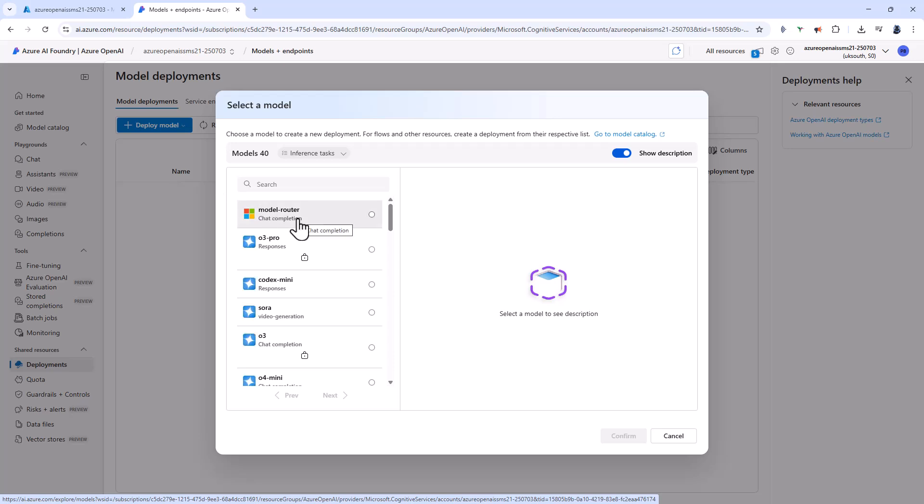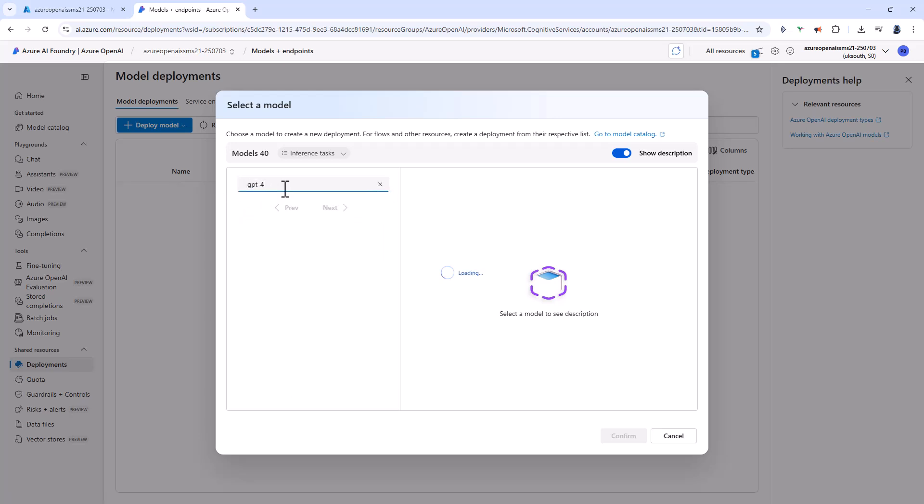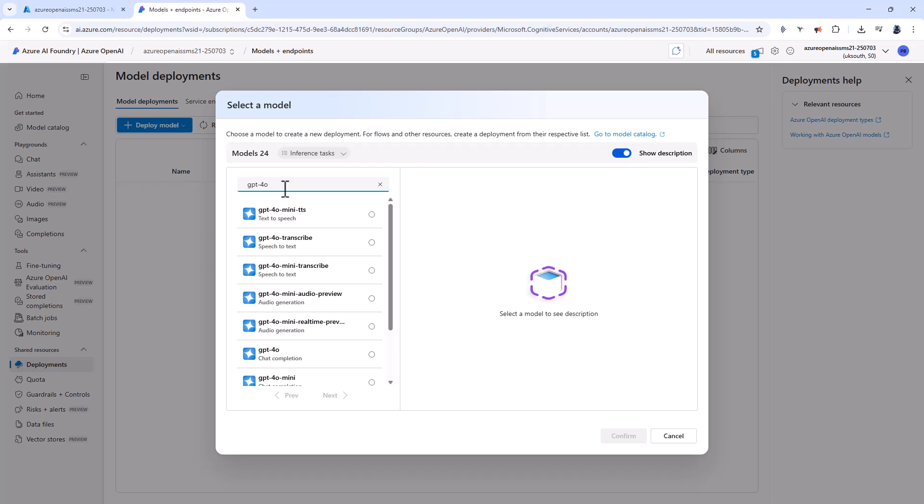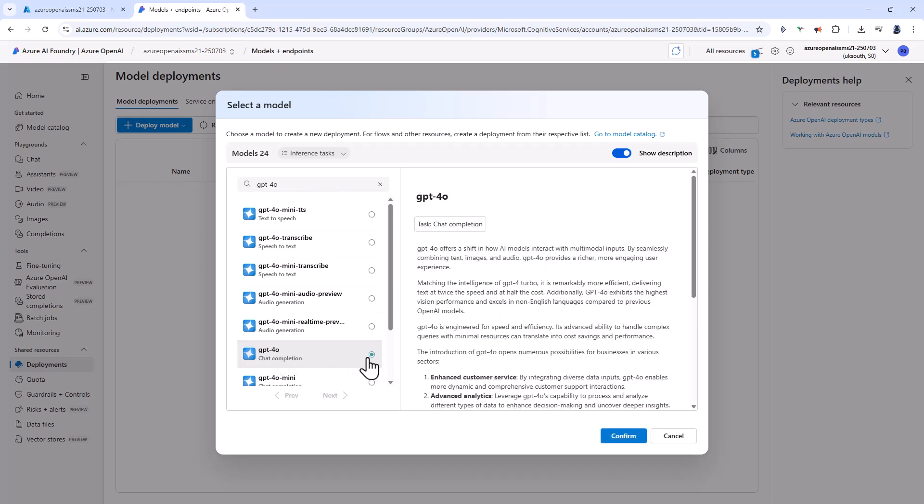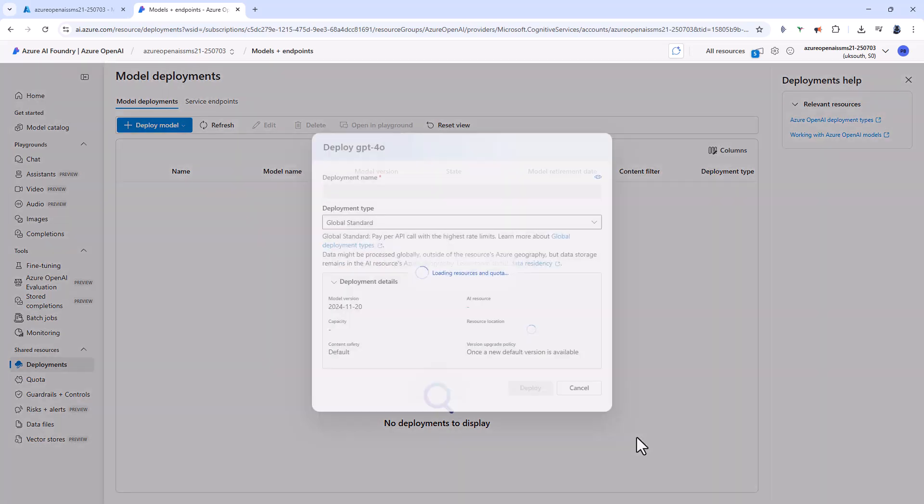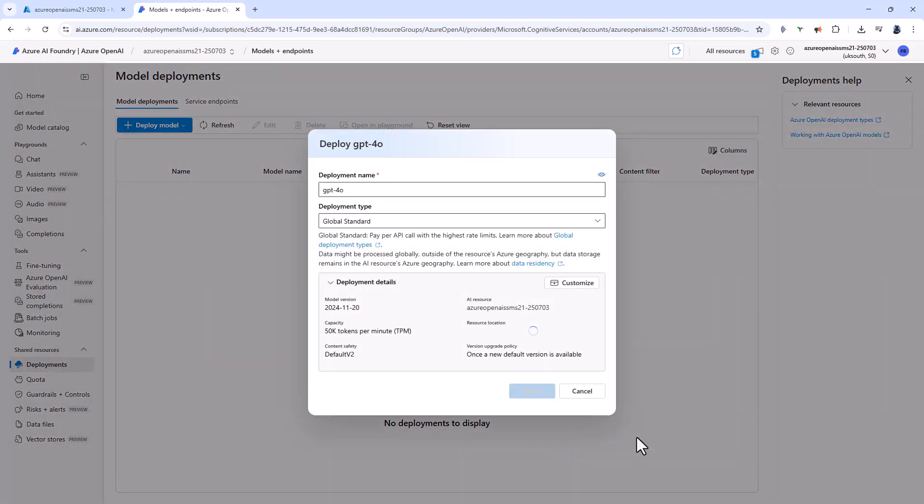And I'm going to select GPT-4OR. Now at the time of recording, GPT-4OR chat completion is the only model supported at this stage. So I'm going to check that and go to confirm.